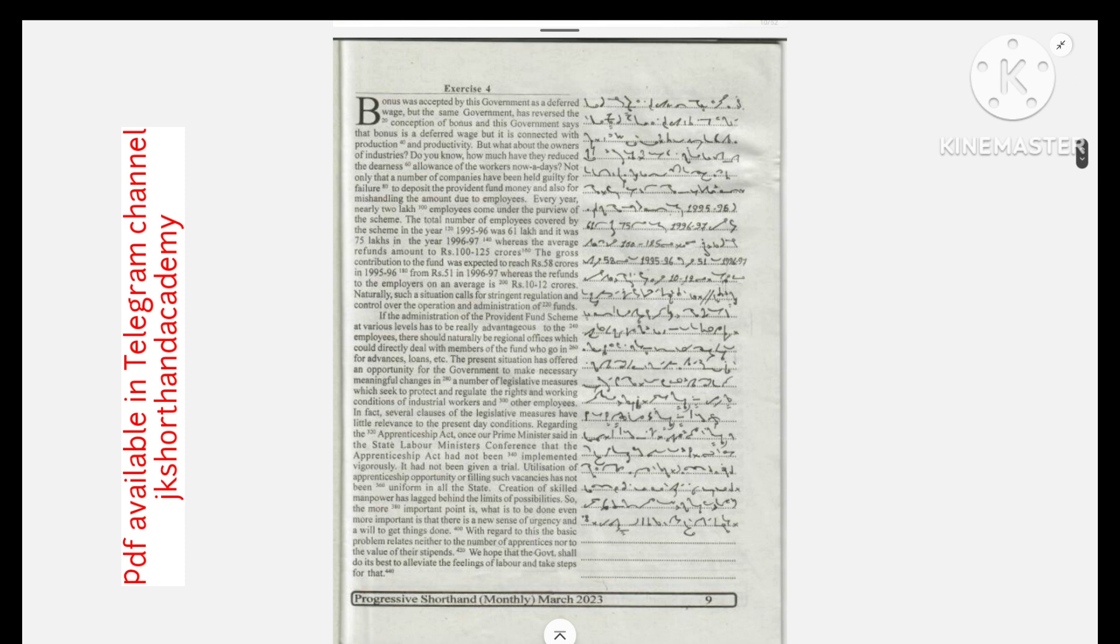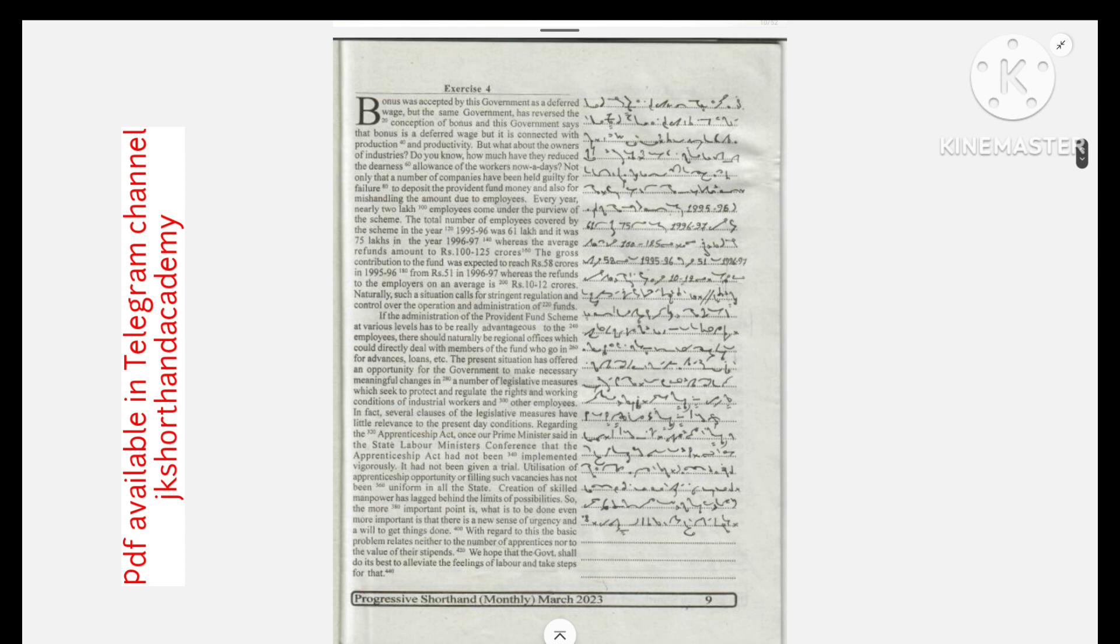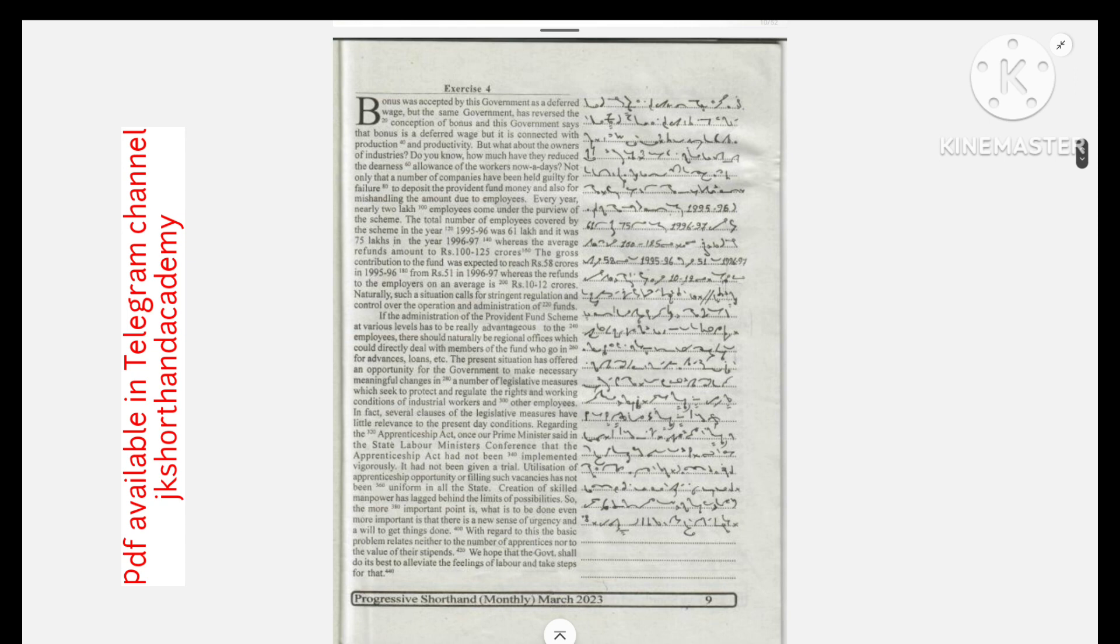Naturally such a situation calls for stringent regulation and control over the operation and administration of funds. If the administration of the provident fund scheme at various levels has to be really advantageous to the employees, there should naturally be regional offices which could directly deal with members of the workers of the fund who go in for advances, loans, etc.